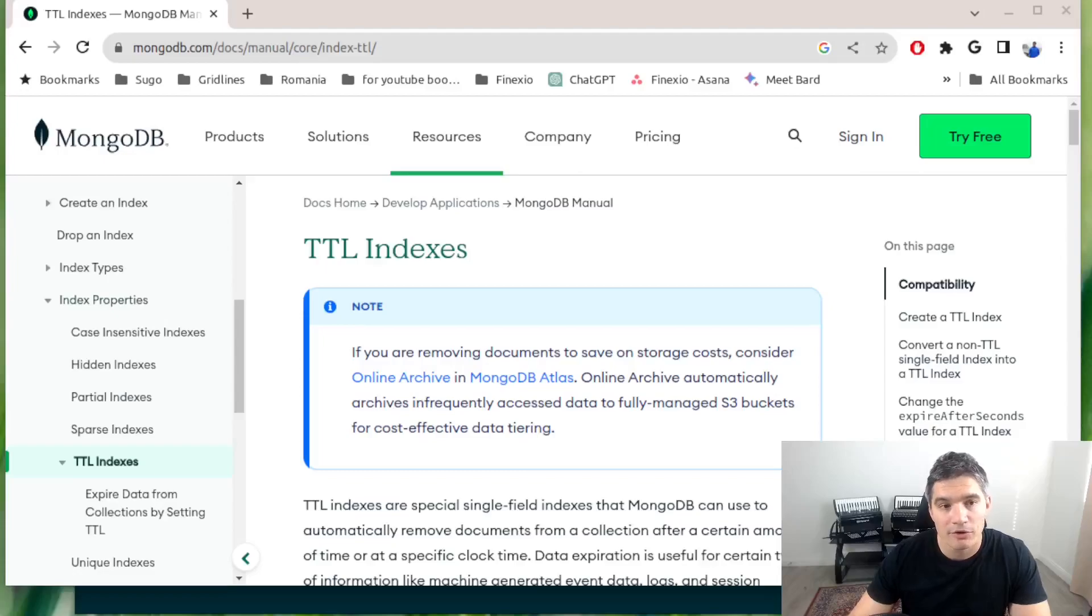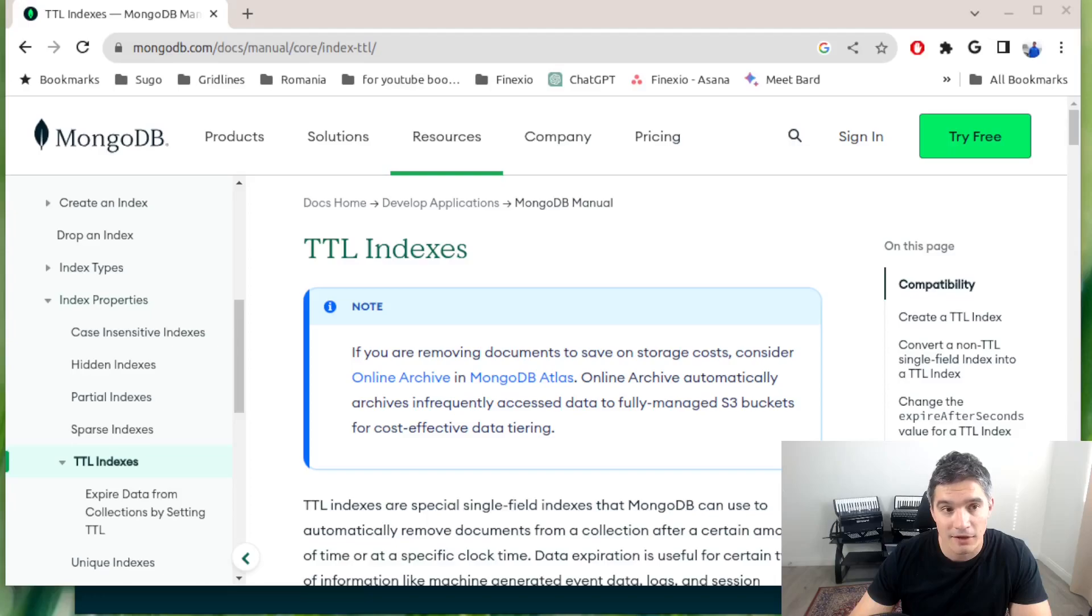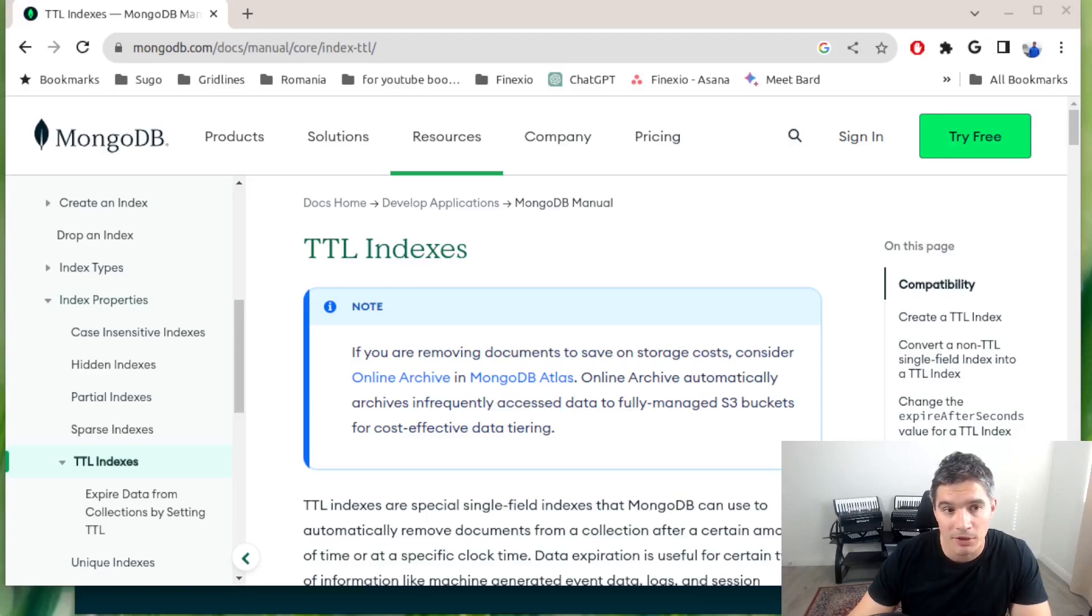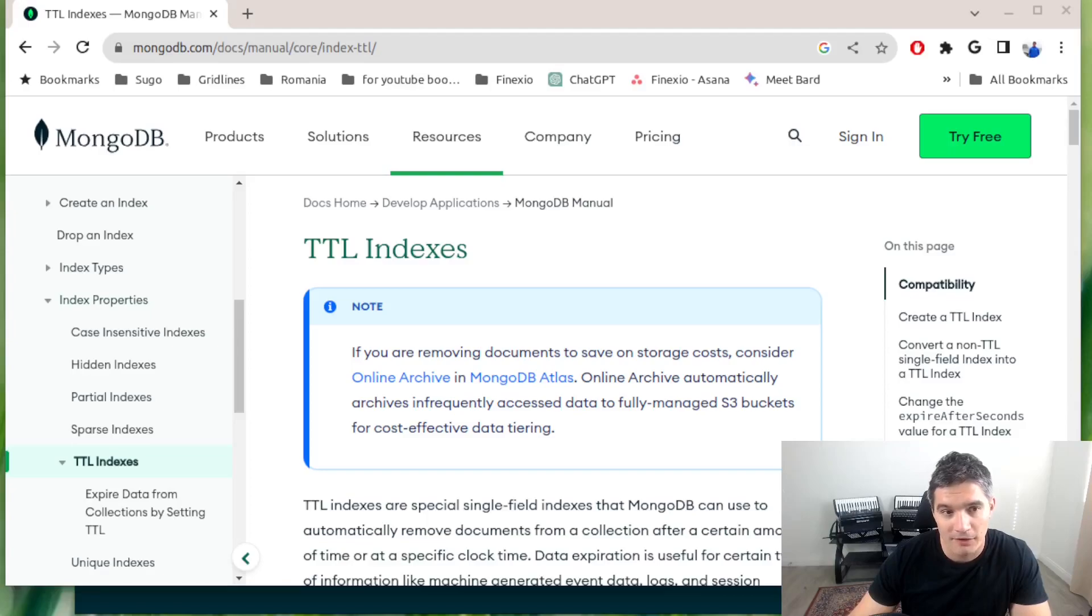In this video we are going to look at a nice feature that MongoDB has, and that is TTL indexes. The way it works is that we set an expiration policy for all the documents in a collection, and then MongoDB will have a background process that deletes the expired documents.